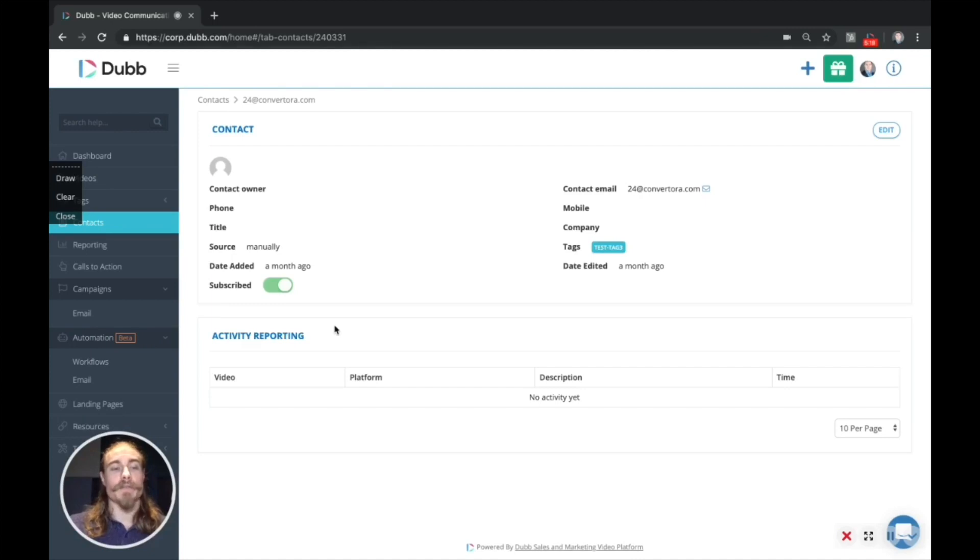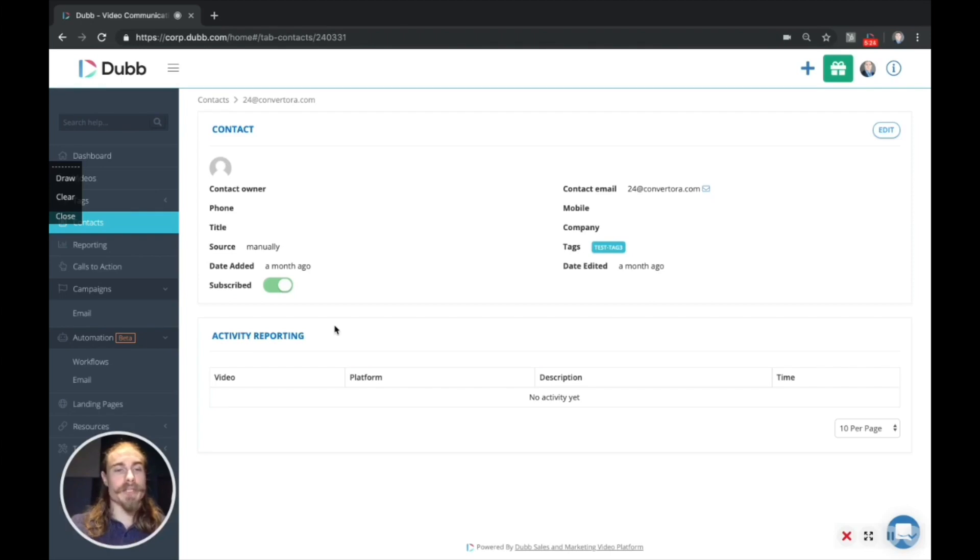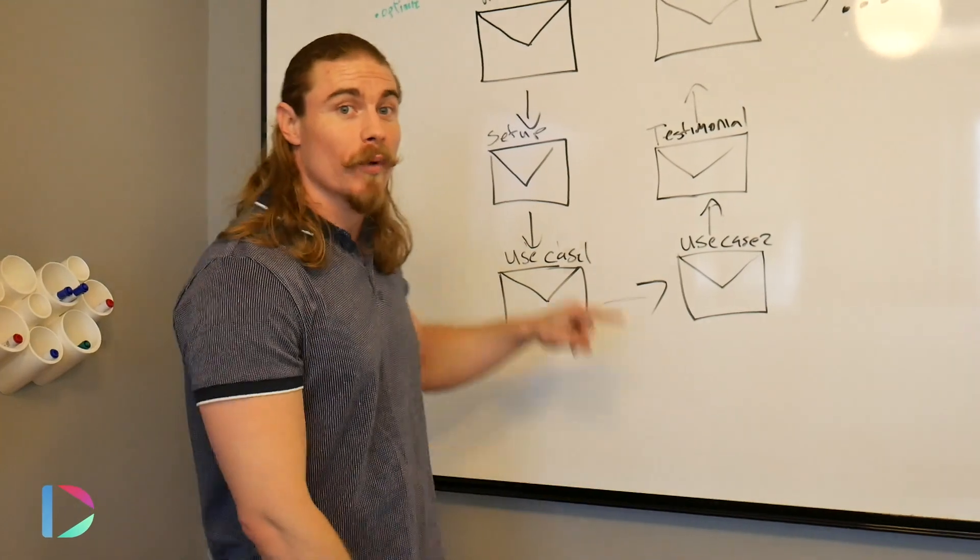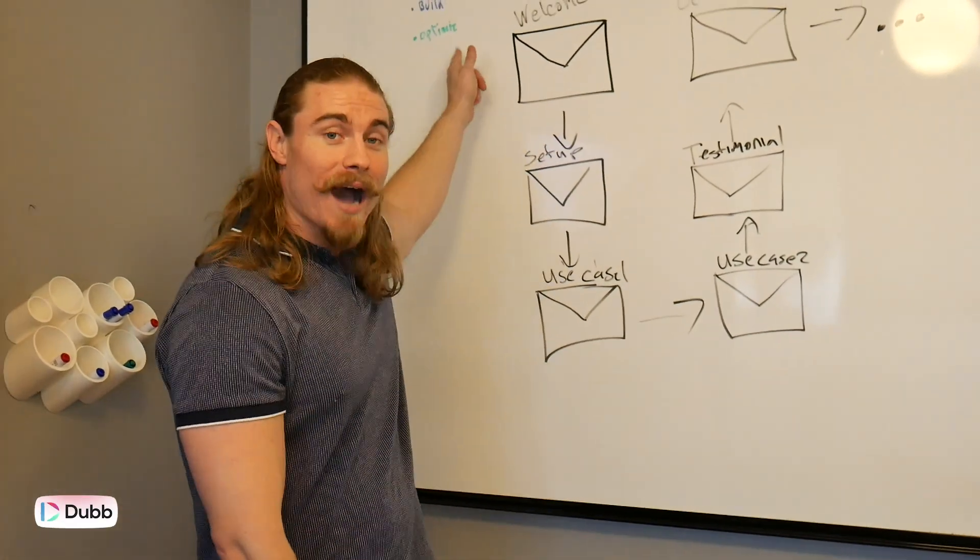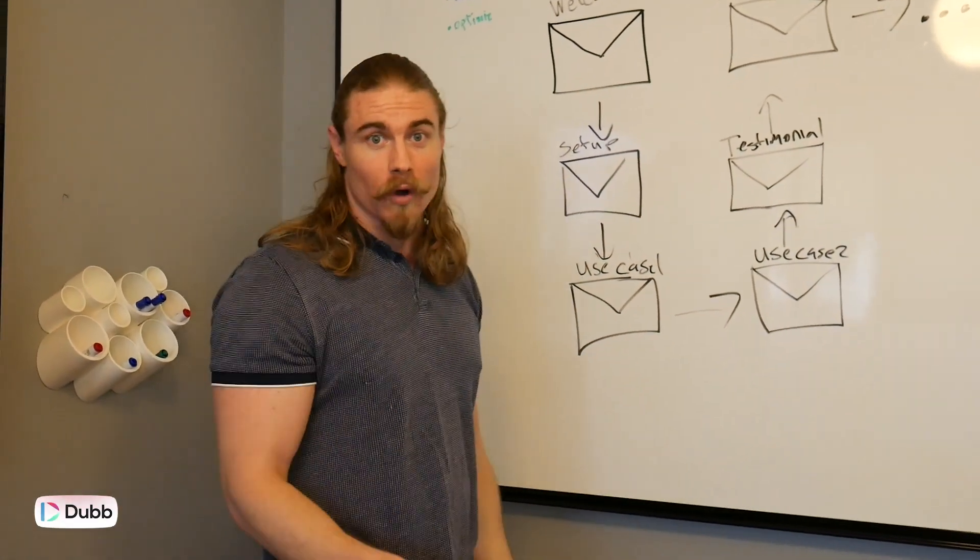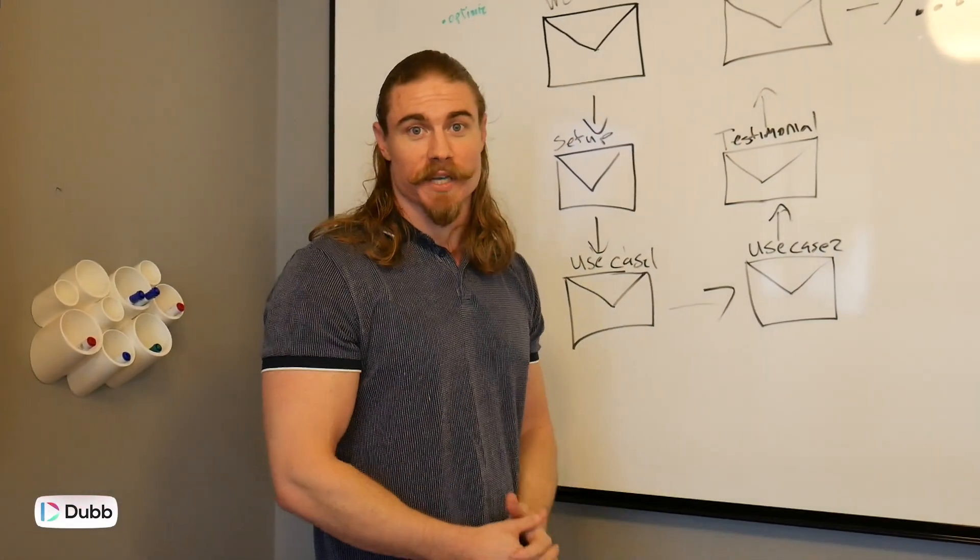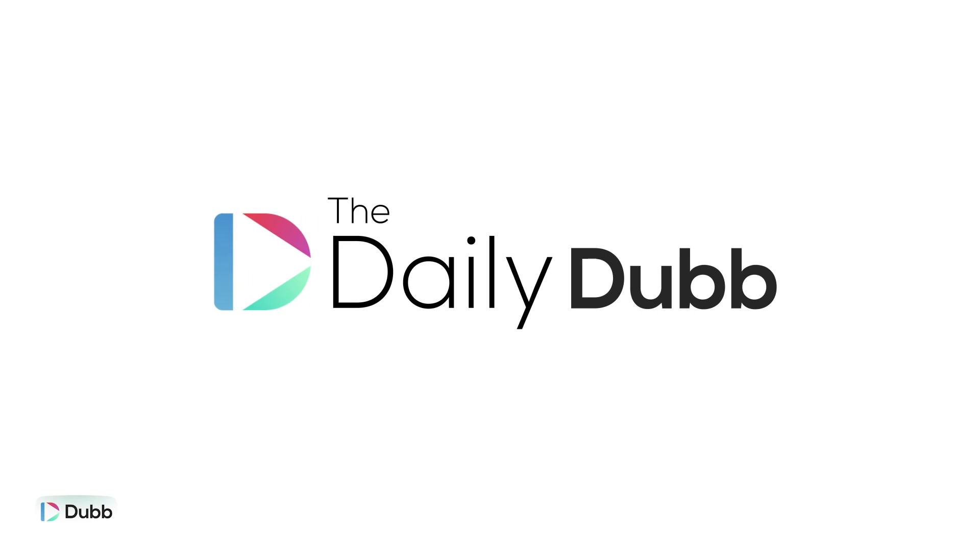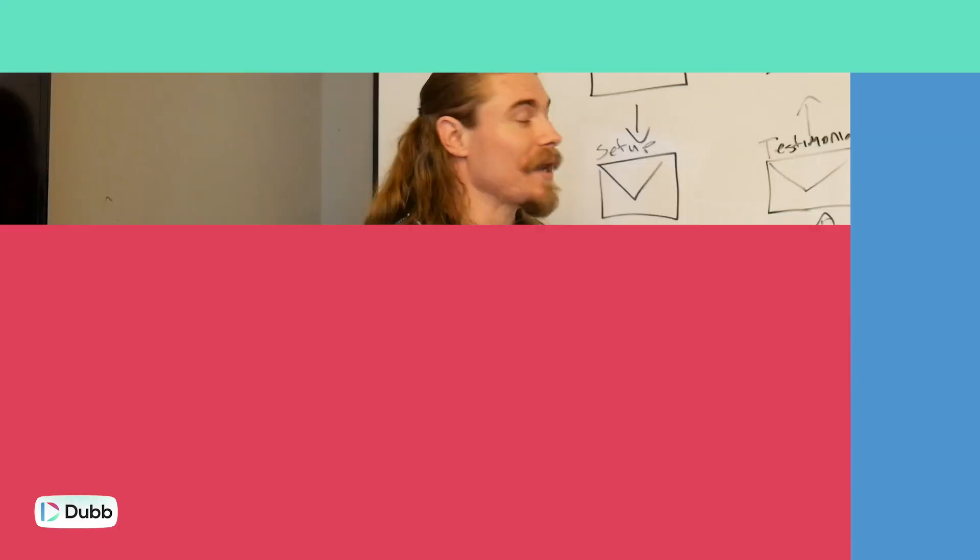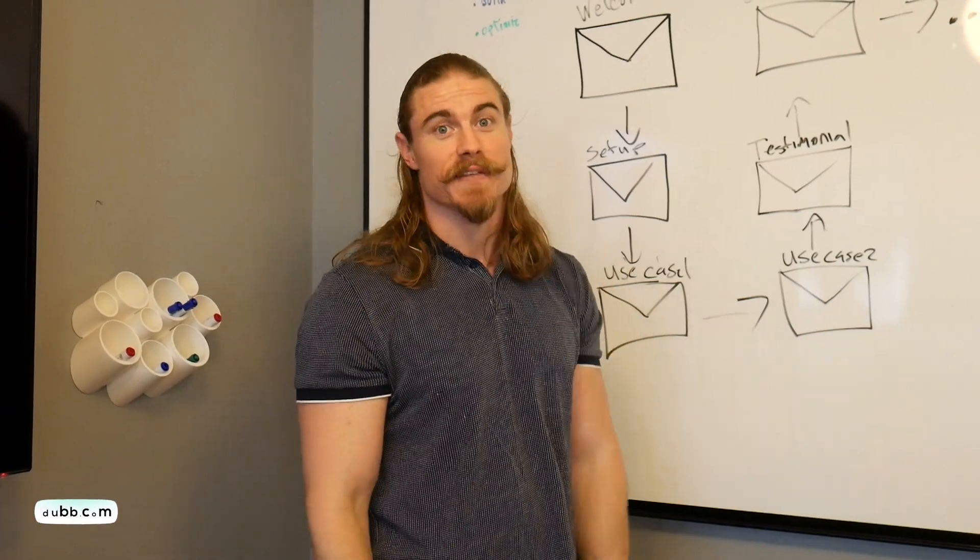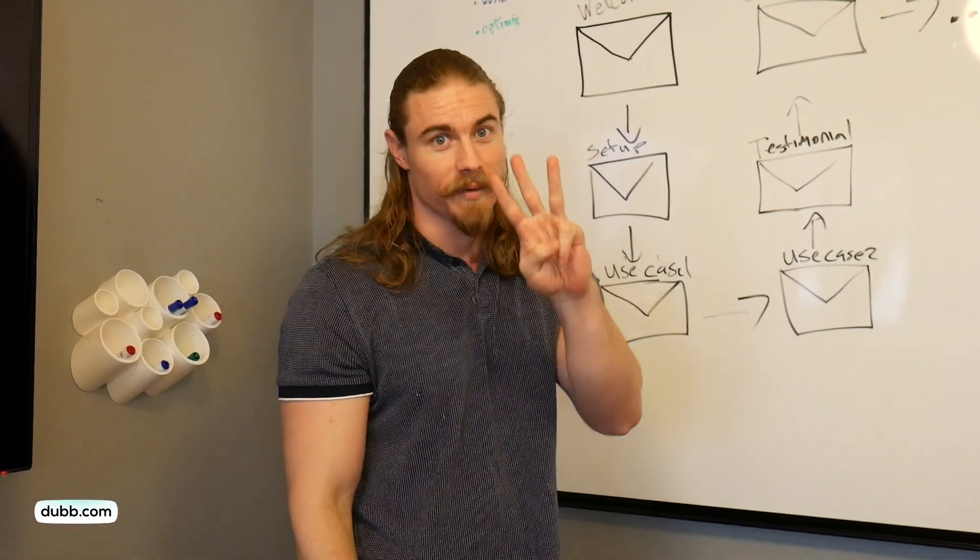We will have additional triggers and things coming to workflows. So if you have any additional questions, please reach out to chat support, email support, and good luck. Stay tuned for part three, where we talk about how to optimize your workflow and your email drip sequence. Make sure you subscribe to get the next video in the sequence, part three.